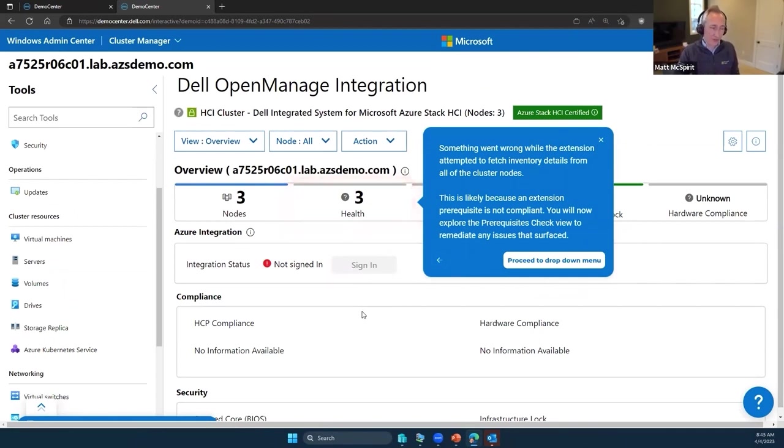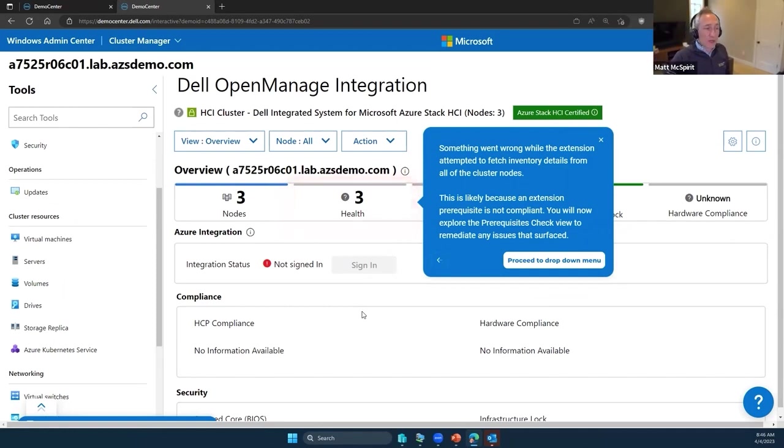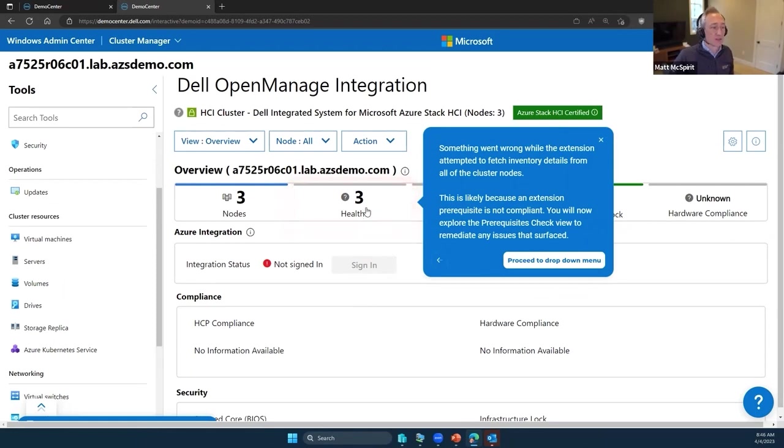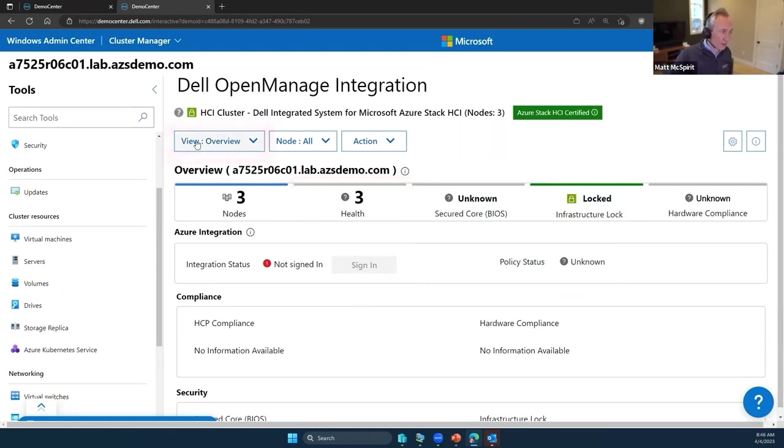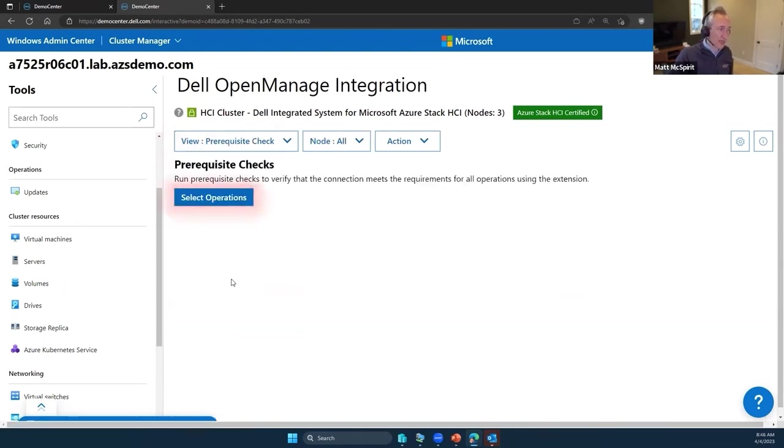Once that loads, we now see a visual view of all of our capabilities, all of our hardware and software integration. In this case, it's saying we couldn't retrieve all of the relevant information from our cluster because we've just set this up and we need to explore and add a few more prerequisites. We'll click on health, scroll down to prerequisite checks.